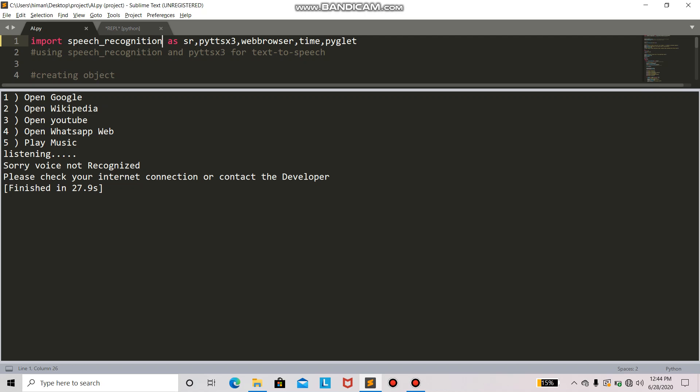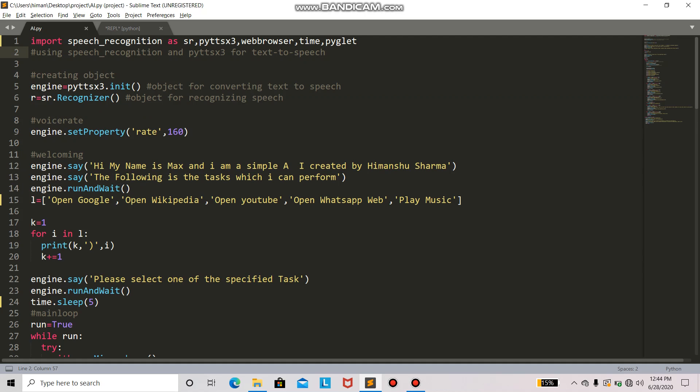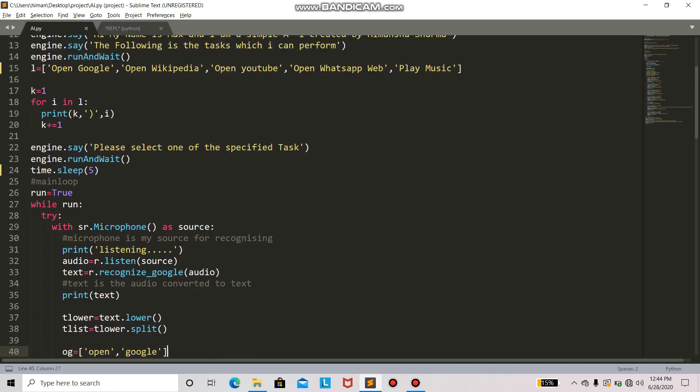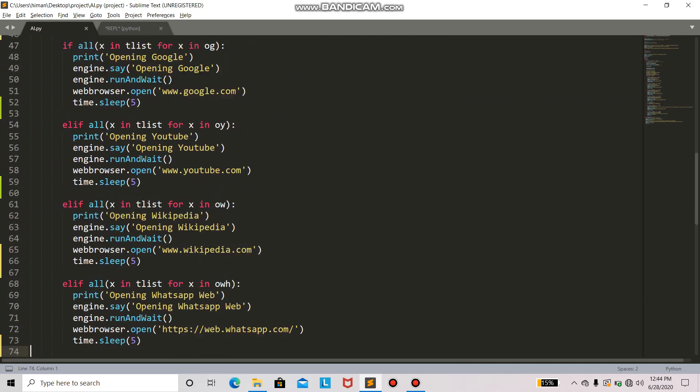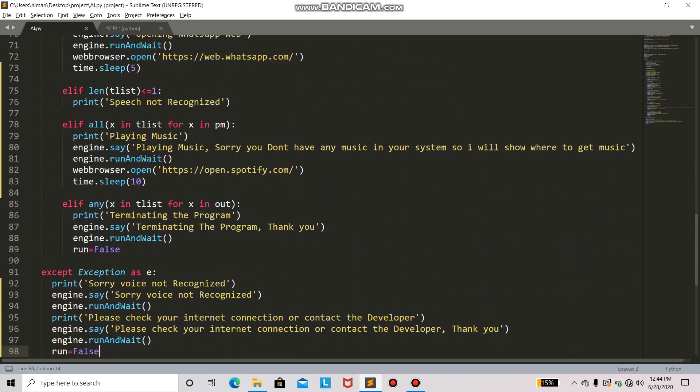This is my code for how I created my first ever AI using Python programming language.